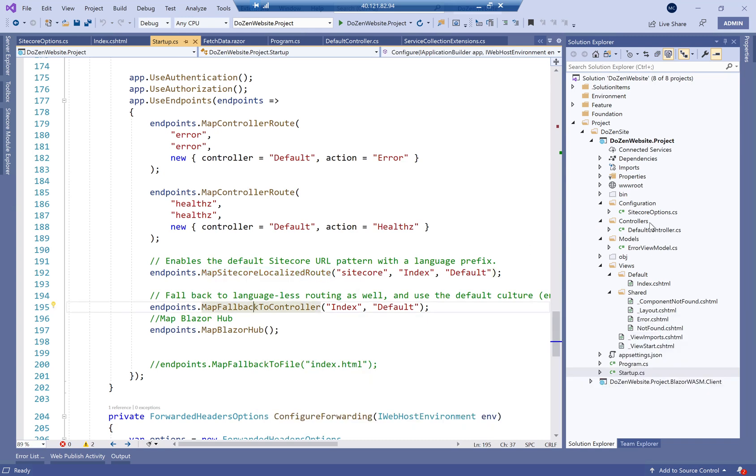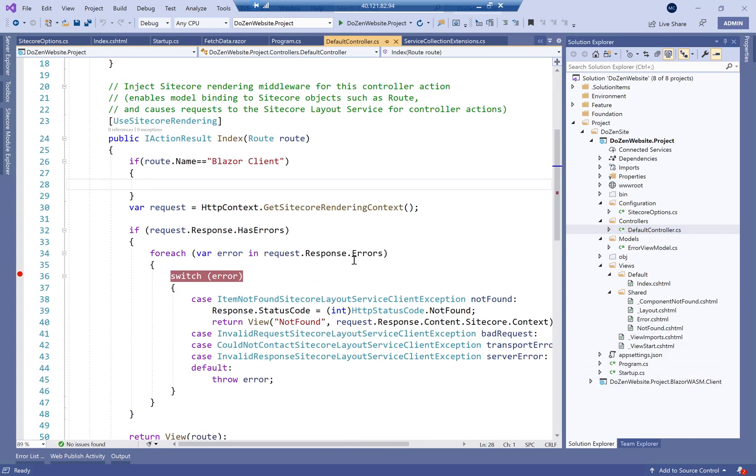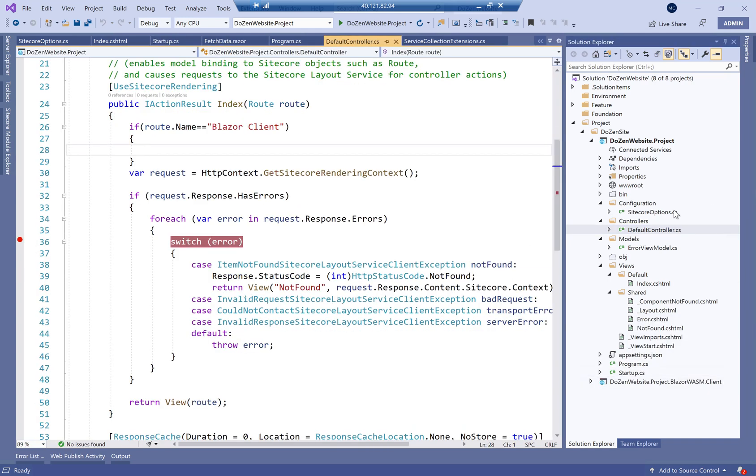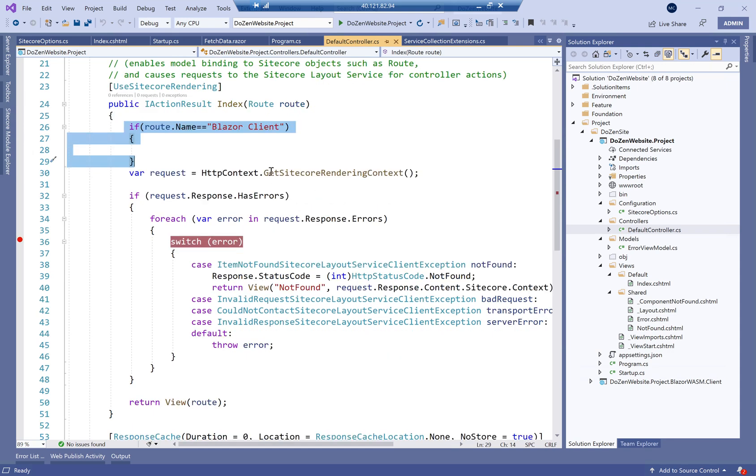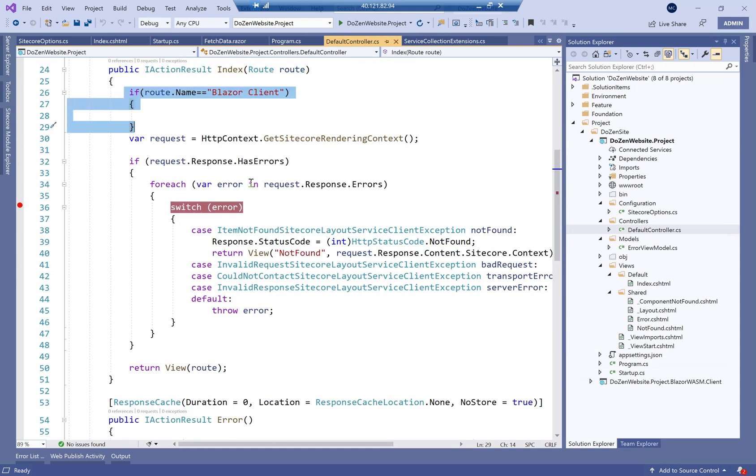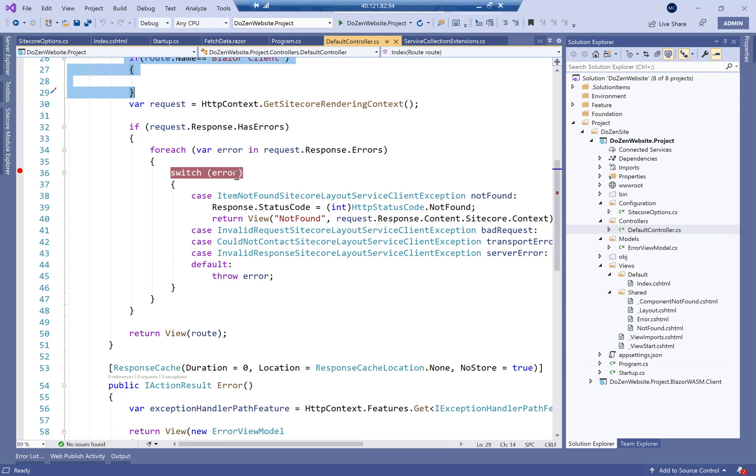And if I go to my default controller, this is the only controller we have here in the project. What this does is, again, ignoring this part for now, because this is for something else. This is for Blazor Client or WASM, Blazor WASM, which we're going to discuss later on.